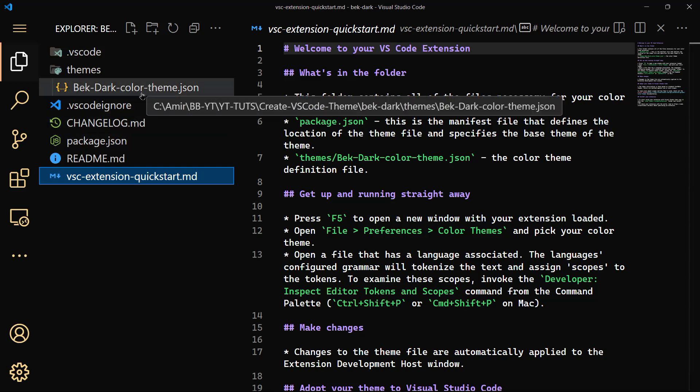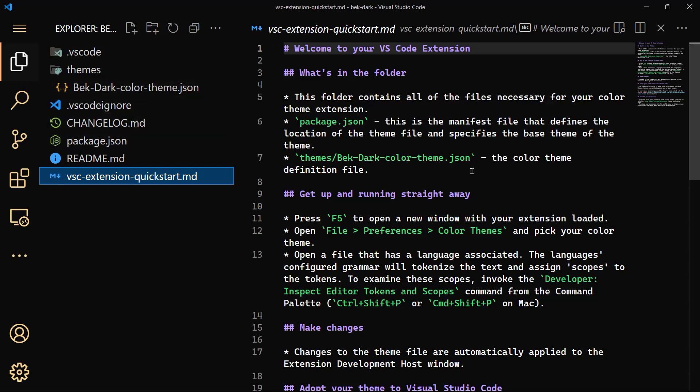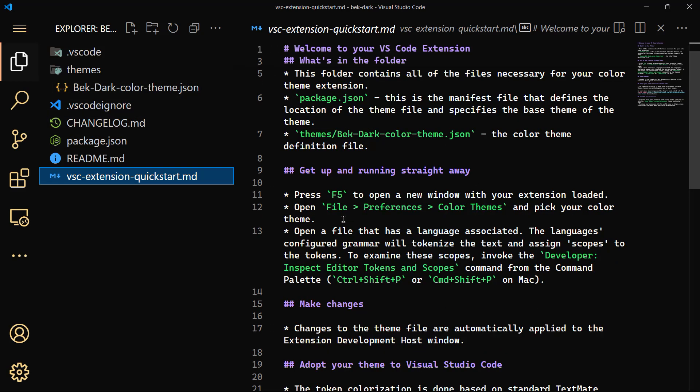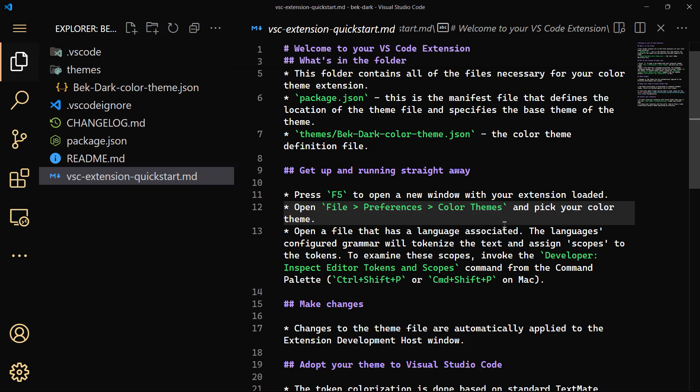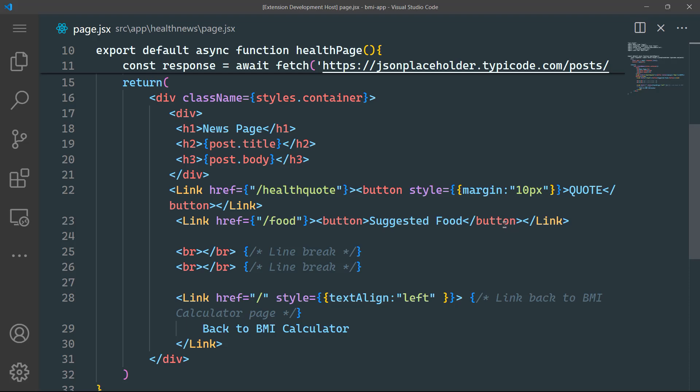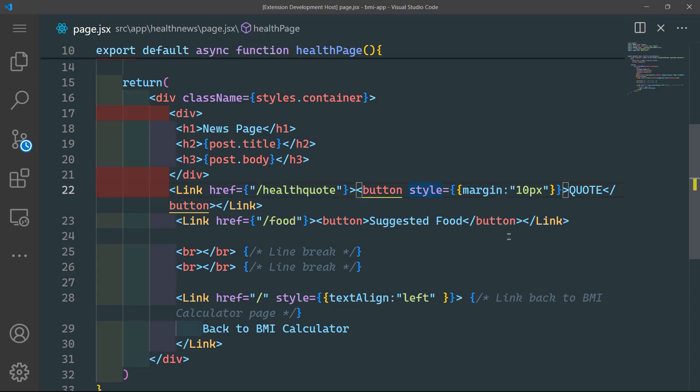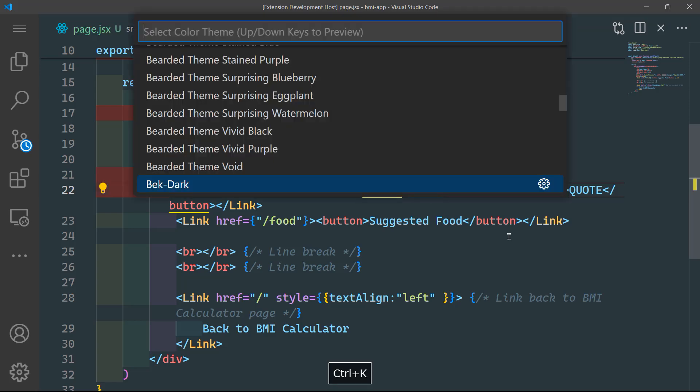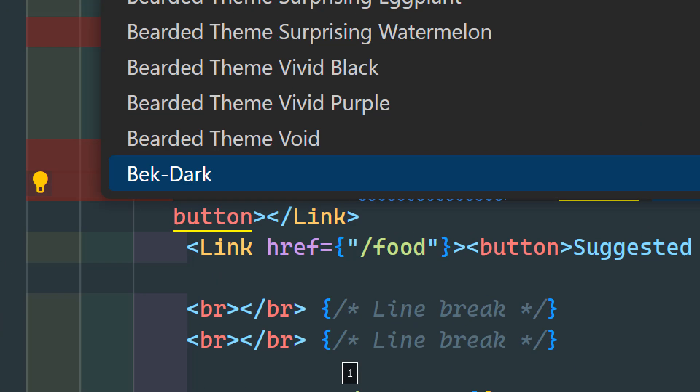Which is this one, bek-dark-color-theme. Now you can hit F5 to open a new window with your extension loaded. So let's go ahead directly and try to do that. If I do F5, there we go. This is our theme. And to prove this, if you do Control+K T, you'll find here that this is Bek-Dark.